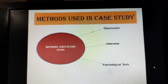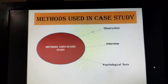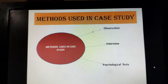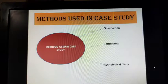The researcher should not depend upon only one particular method. A combination of two or more methods should be used to get the real picture, because every method has its own limitations and advantages.